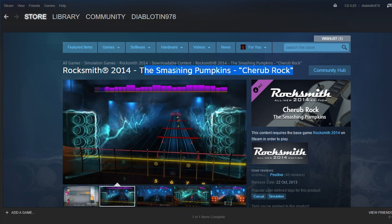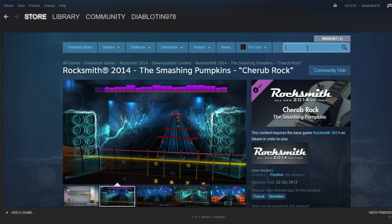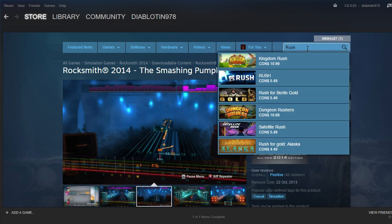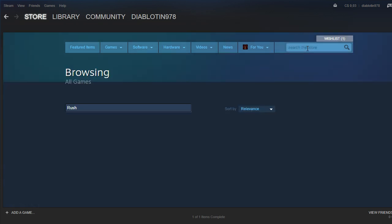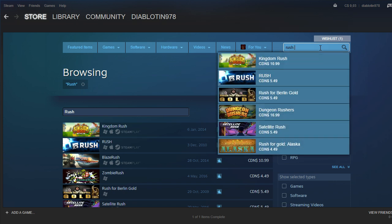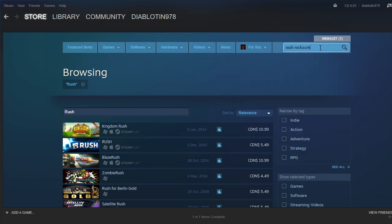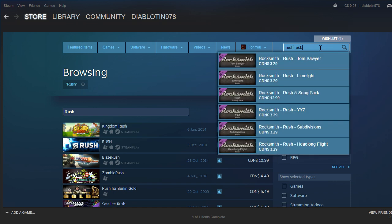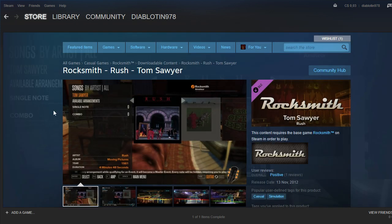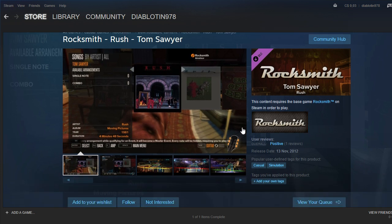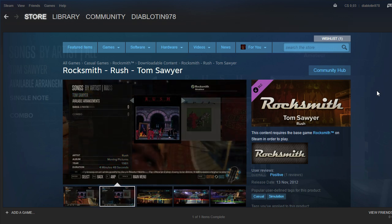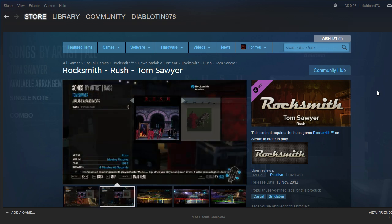For example, if you don't like the Smashing Pumpkins, like for whatever, I don't know, Rush, just for fun. Like if you want Tom Sawyer, if you want this song right here Rocksmith 2014, of course it's going to work, like you won't have any problem, but you're only going to have one step more.